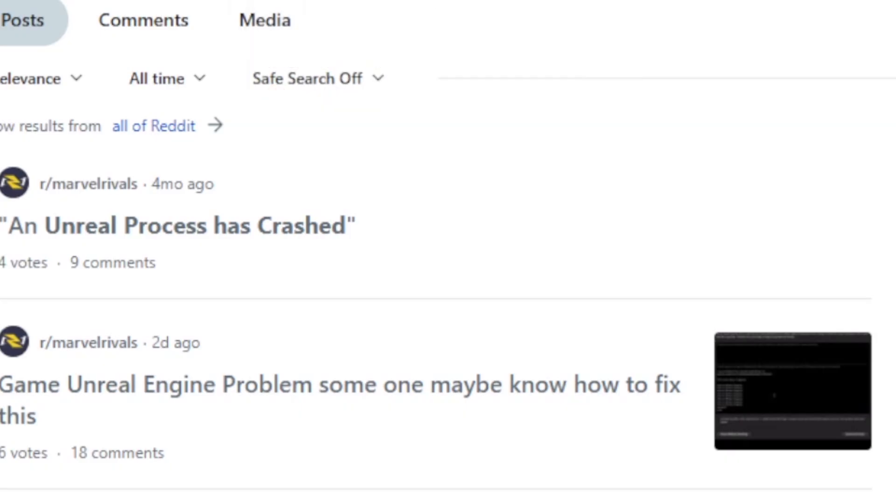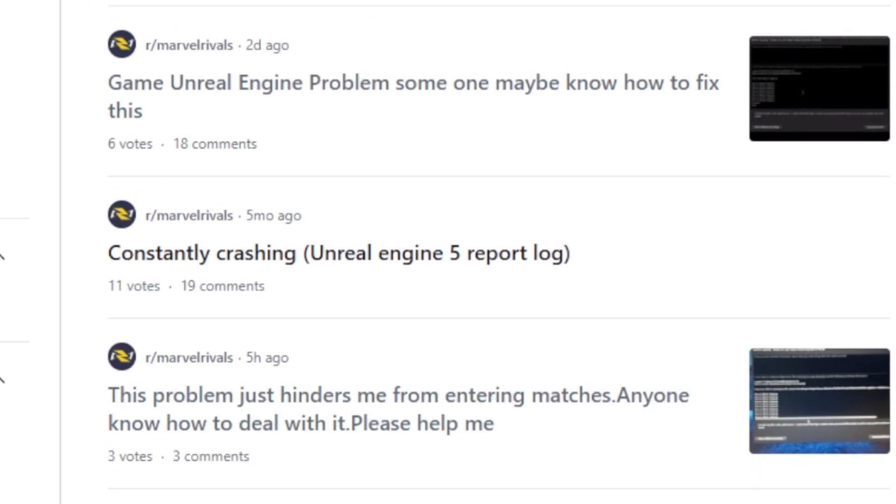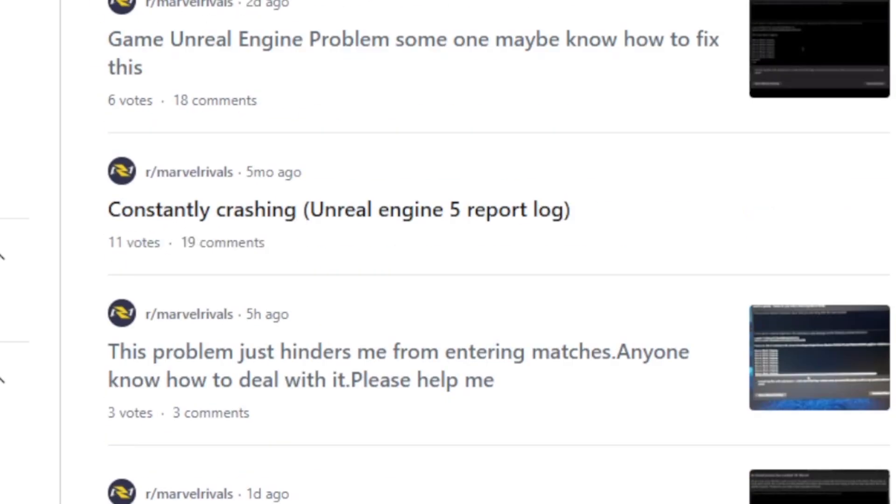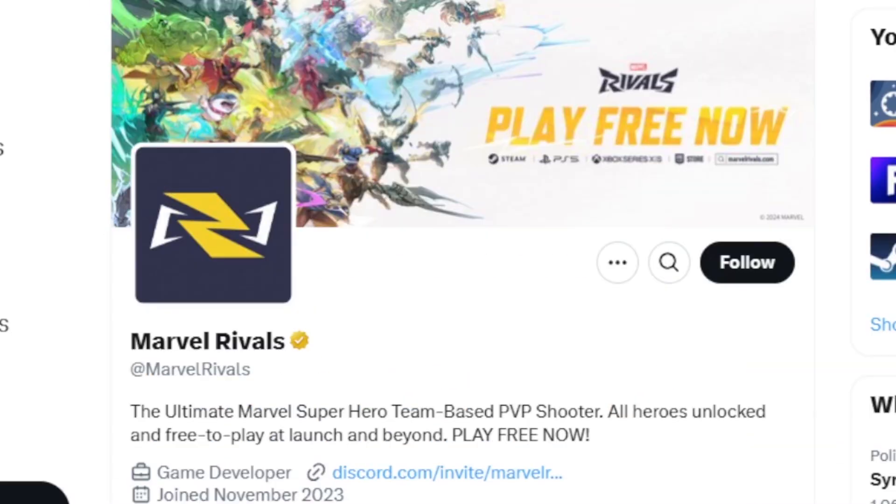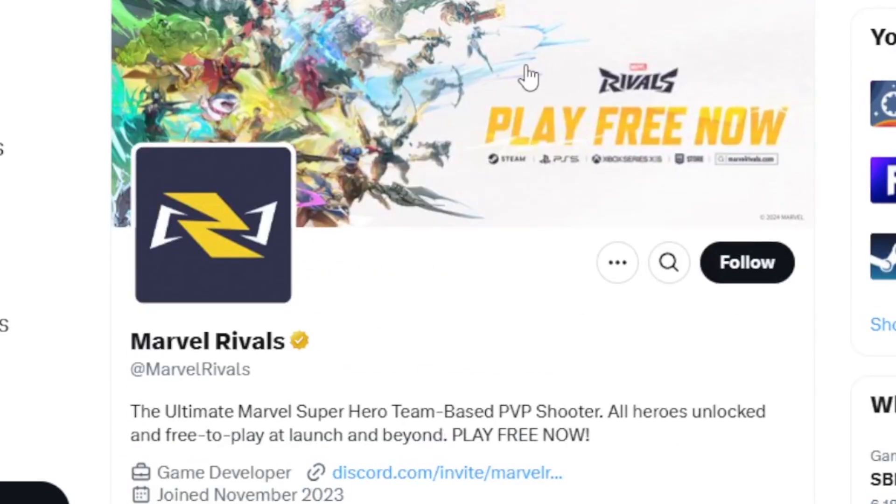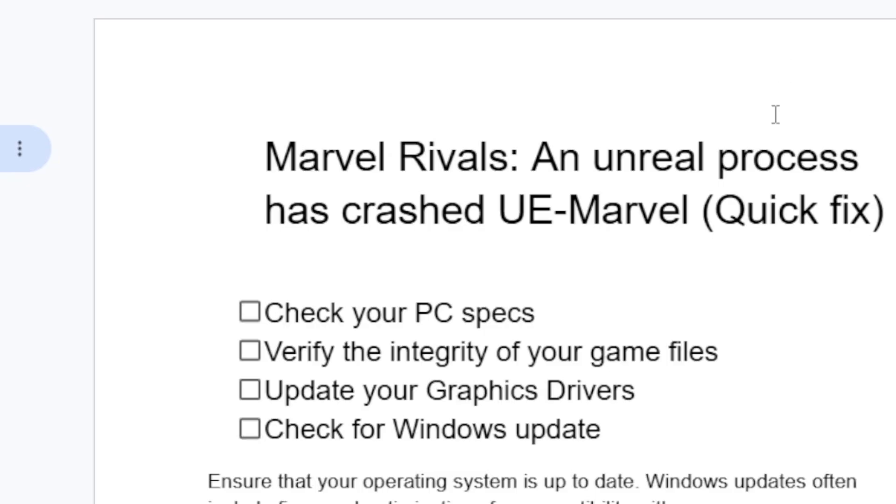If you go to the Marvel Rivals subreddit you can see a lot of people have reported having this issue. Even Marvel Rivals hasn't acknowledged this problem. I tried to follow up on their Discord page and their Twitter - they haven't acknowledged this issue while a lot of people seems to be having this problem. So some people were able to fix this problem by following these steps which I'm going to show you right now.